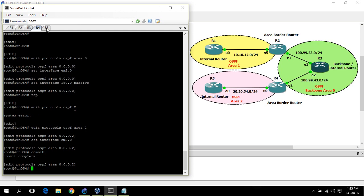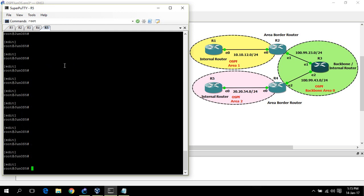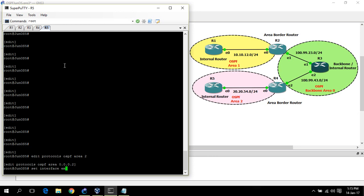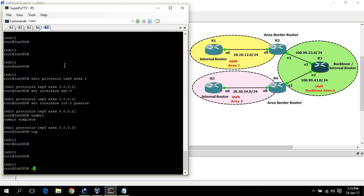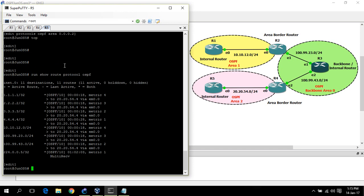Now router 5. All interfaces in area 2. Now you can see OSPF is learning all area routes: 1 for router 1, 2 for router 2, 3 for router 3, 4 for router 4.